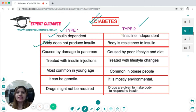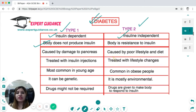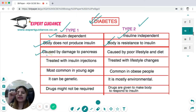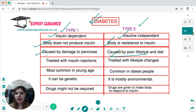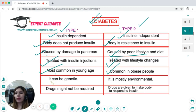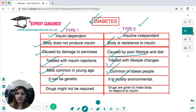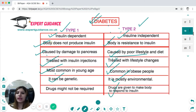Type 1 diabetes is insulin-dependent — the body does not produce insulin. Type 2 is insulin-independent — the body produces insulin but becomes resistant to it. Type 1 is caused by damage to the pancreas, autoimmune disorder, or accident. Type 2 is caused by poor lifestyle and diet. In type 1, the person is given insulin injections. Type 2 is treated with lifestyle changes and a balanced diet. Type 1 is most common in young ages; type 2 is common in obese people. Type 1 can be genetic; type 2 is mostly environmental.